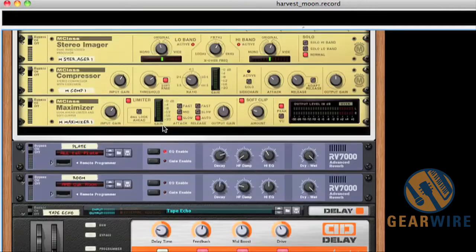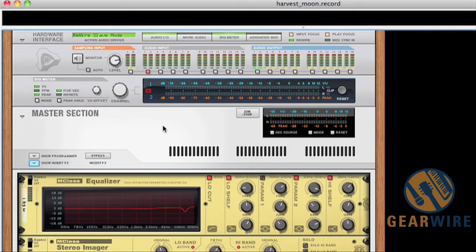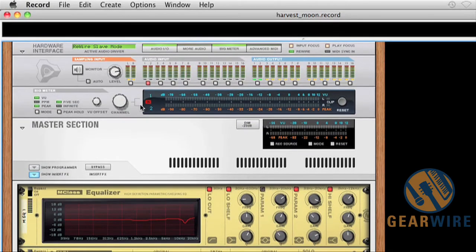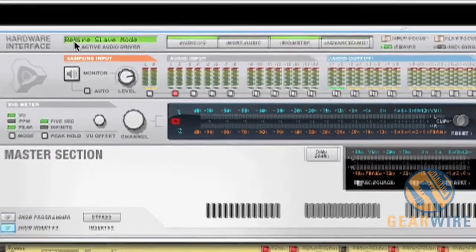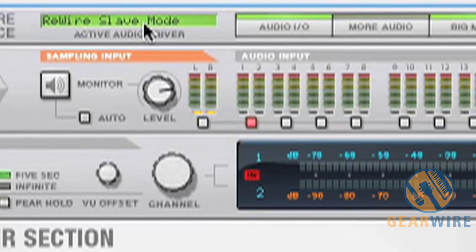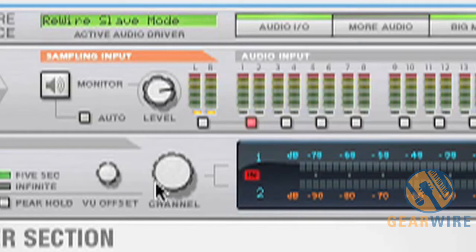And you can make sure that it's in rewire slave mode in Record by pressing F6 to go to the rack view, which is what we're on right now. And then you check the little display on your hardware interface graphic in the rack. And you can see right there it says rewire slave mode. So we are now in rewire slave mode.